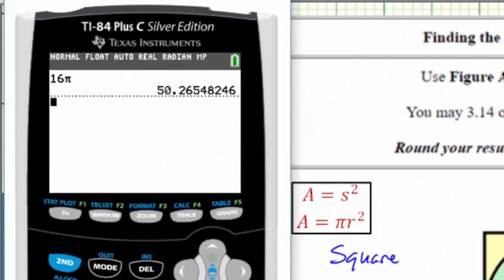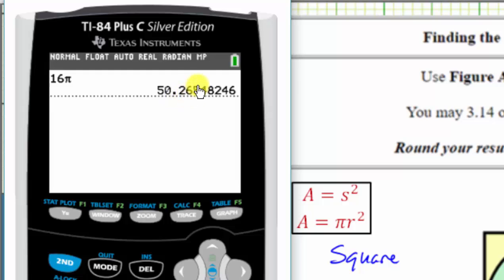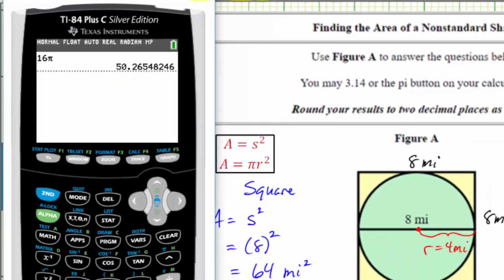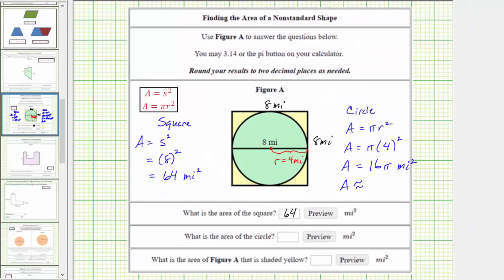We are rounding to two decimal places, so notice how we have a five in the thousandths place value, which means you round up. This is approximately 50.27, and therefore the area of the circle is approximately 50.27 square miles. We enter 50.27 below.